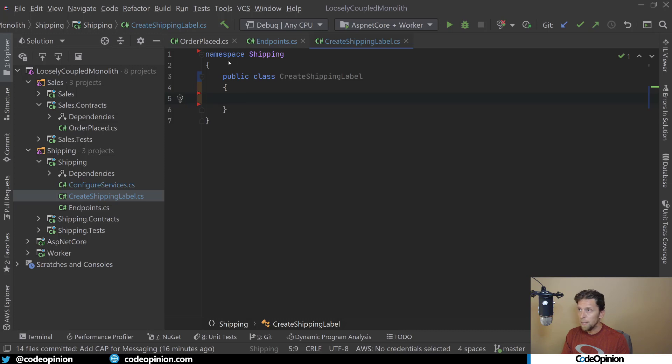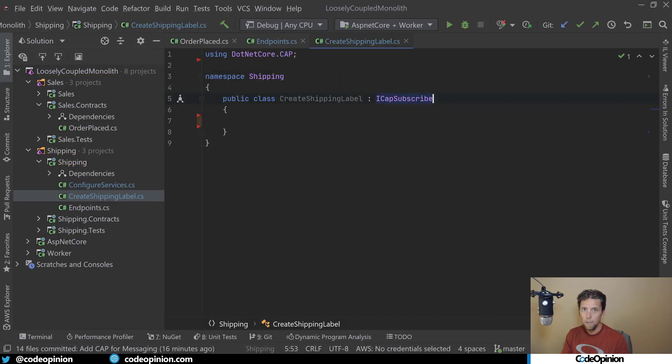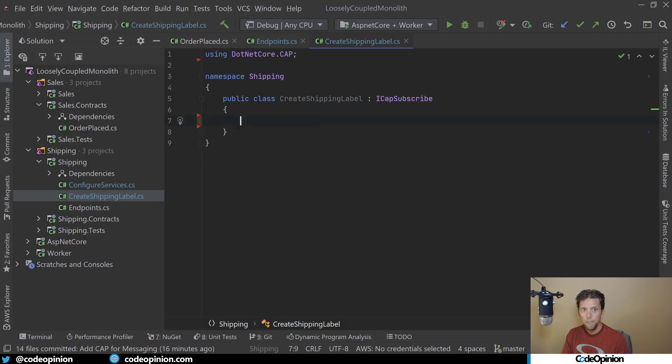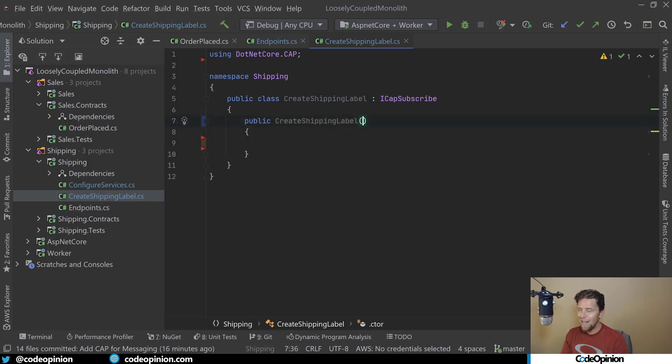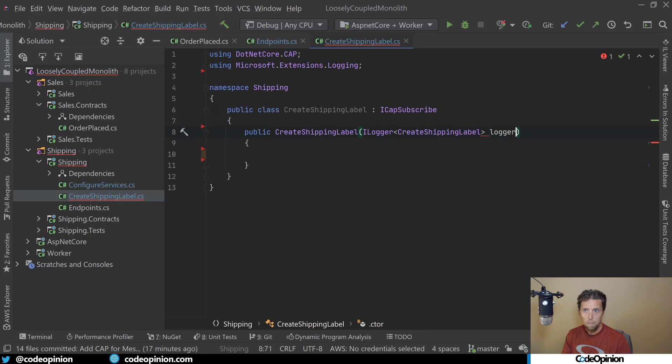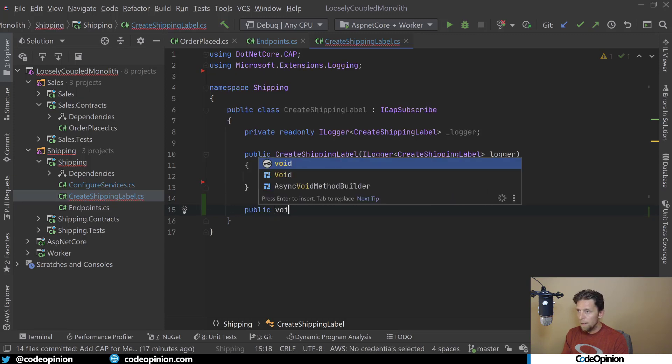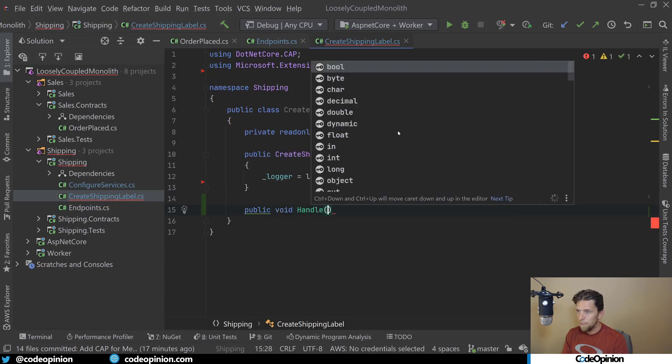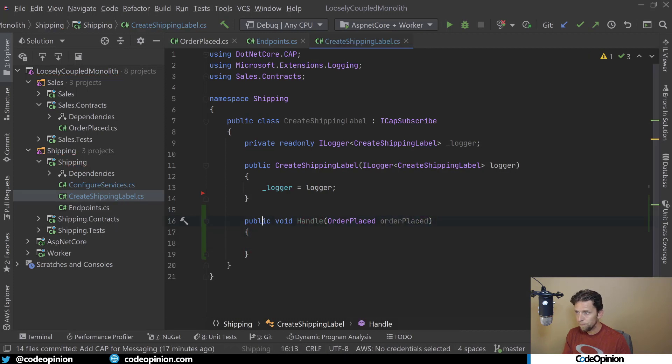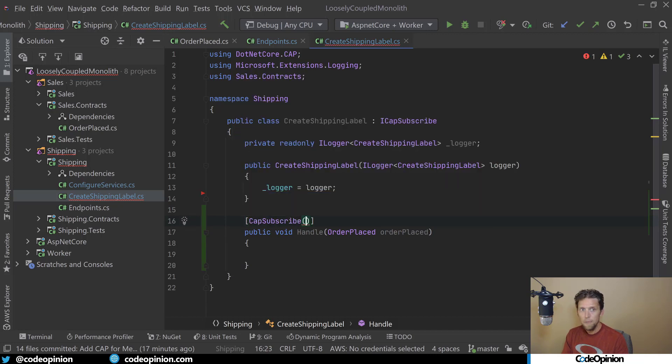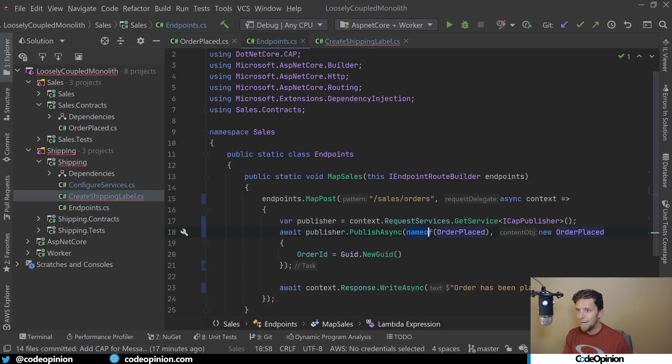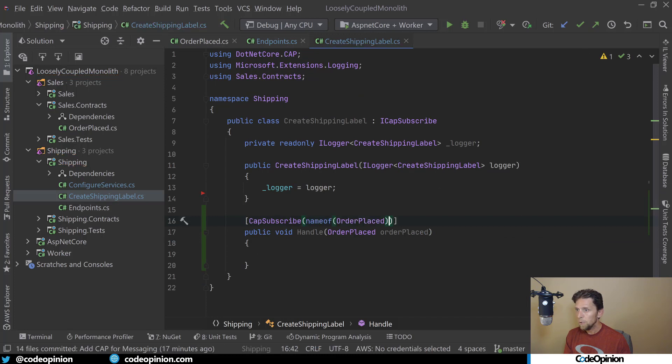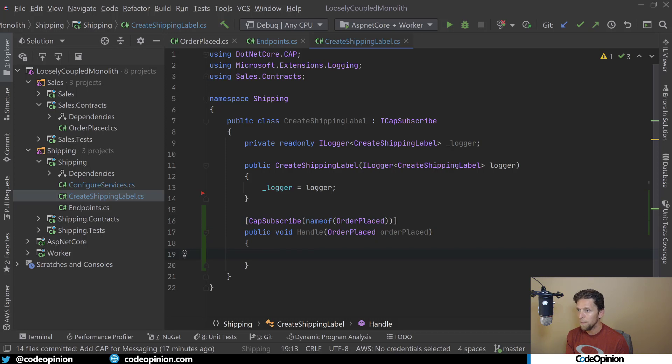When an order is placed, shipping needs to create a shipping label. It's going to implement ICapSubscribe. I'll add a constructor with an ILogger. Then I'm going to create a handle method that takes our OrderPlaced event. I'm going to add an attribute, CapSubscribe, and the name is going to be the name of the message we're looking for. When I was publishing this message, I was giving it the name of OrderPlaced. So when this message is broadcast to the message broker, this is how we will handle it. We're subscribing to that particular message.